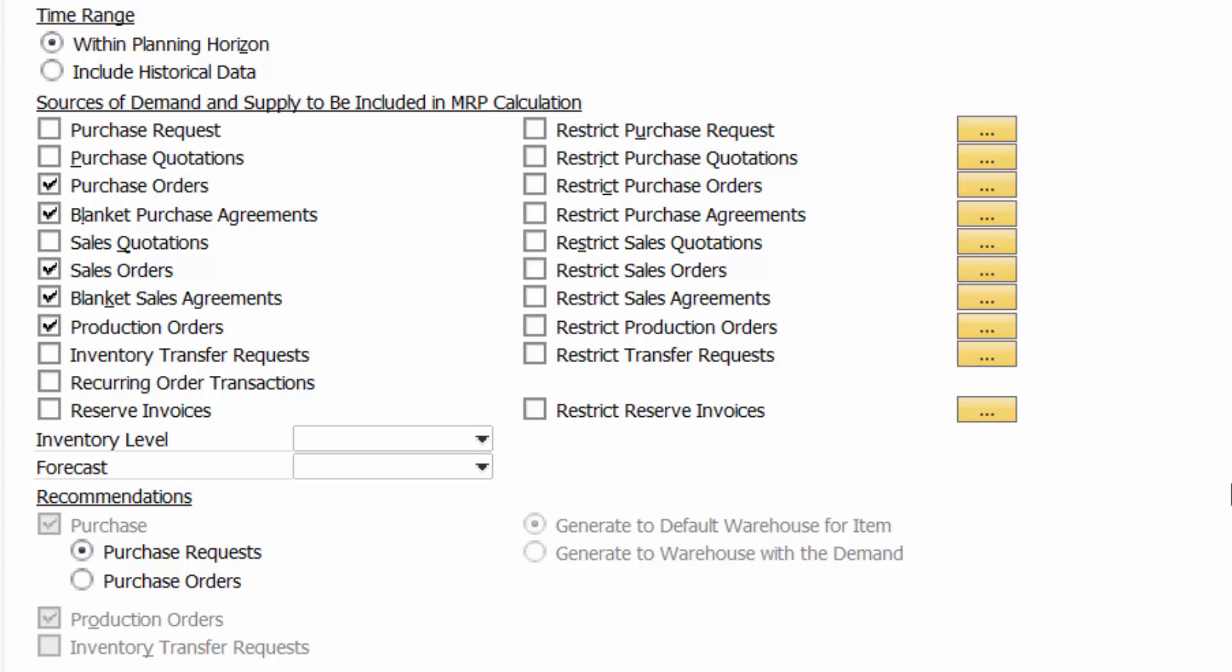Now the system's going to ask me a number of questions. Time range within planning horizon, do I want to exclude or restrict certain sales orders? So if I've got one very substantial sales order, maybe I want to exclude that sales order from the mathematical equation that's going to happen to make those recommendations. Because let's not forget, at the end of the day, what we want to do is we want to balance supply and demand. So demand is coming from sales orders and forecast demand, potentially. Supply will be coming from existing inventory and purchase orders, which are outstanding inventory that's on its way into the warehouse.